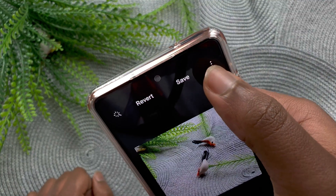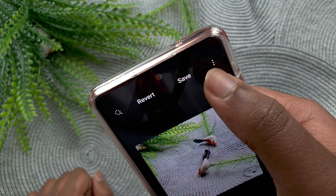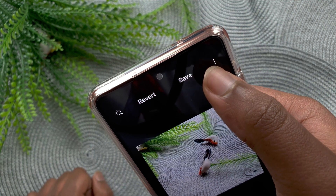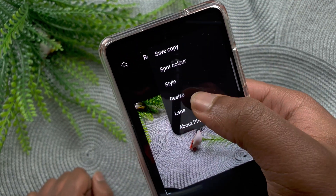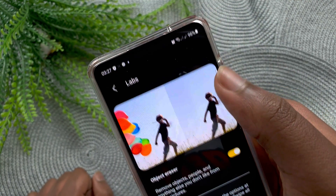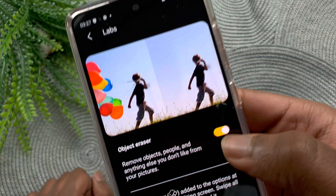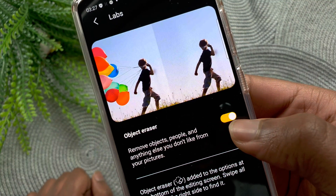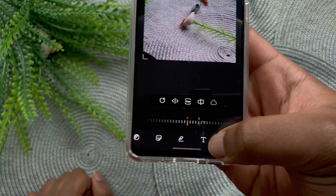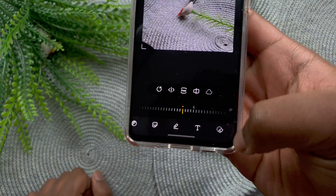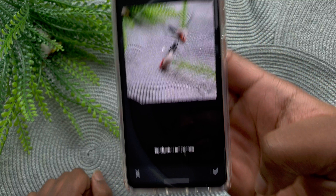If you haven't enabled it yet, go to the triple button, go to Labs, and then turn on the Object Eraser. Once you've turned it on, it'll be down at the bottom.